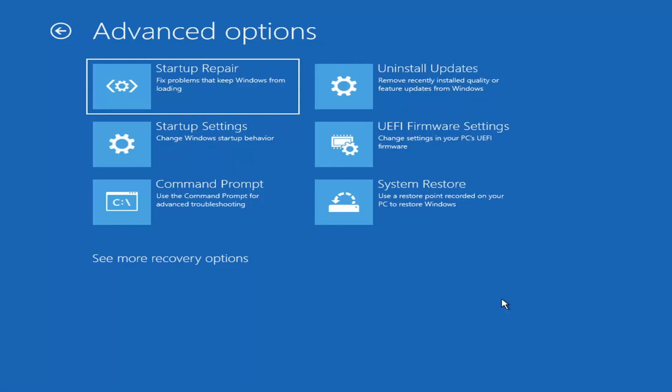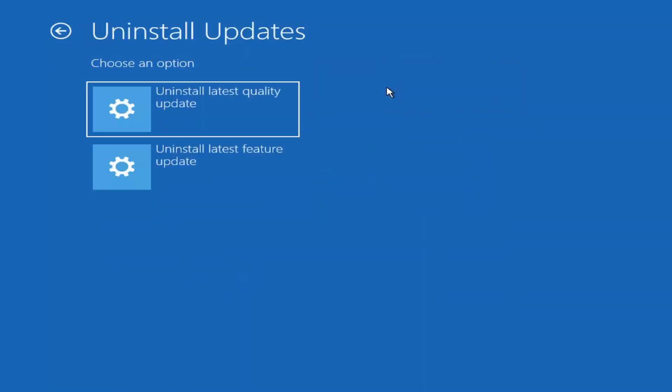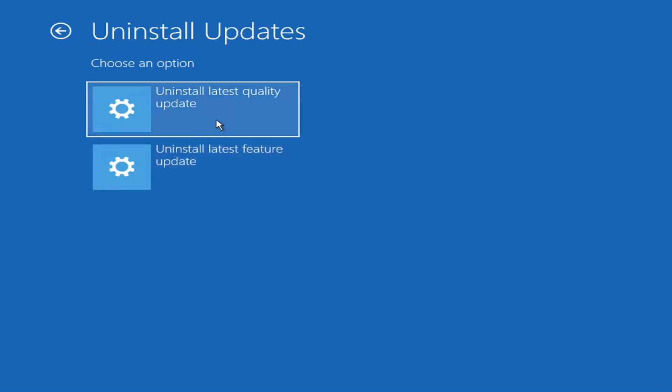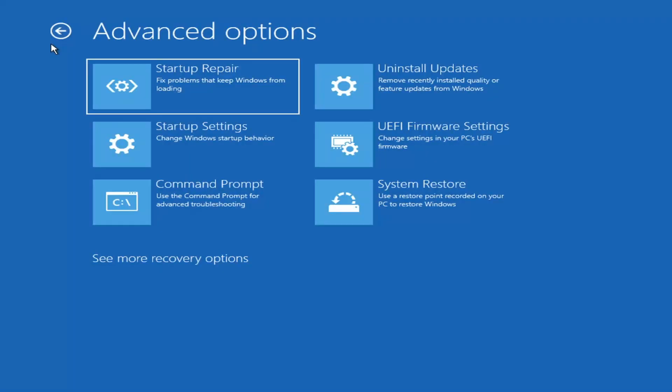Something else we can also try here as well would be to uninstall updates, remove recently installed quality or feature updates from Windows. So if you select that, you can uninstall the latest quality updates, which generally is the more day to day updates. Feature updates are the less regularly released ones, like the big ones. I would equate it to service packs in like Windows 7, Windows Vista and Windows XP. So larger updates that occur once or twice a year at most. The quality updates are more just a regular update. So probably obviously depends. It'll take longer if you're going to try and uninstall the latest feature update versus quality update. And maybe you don't need to go back that far.